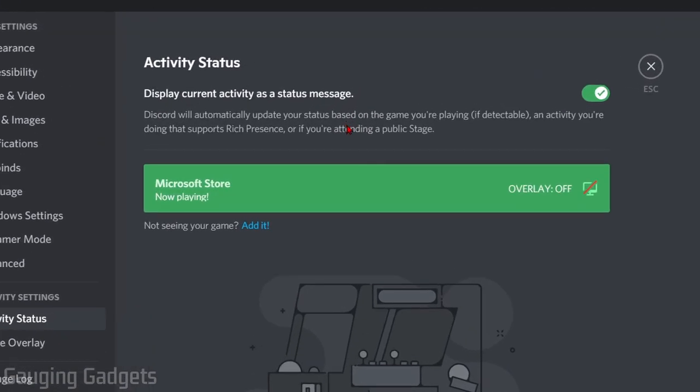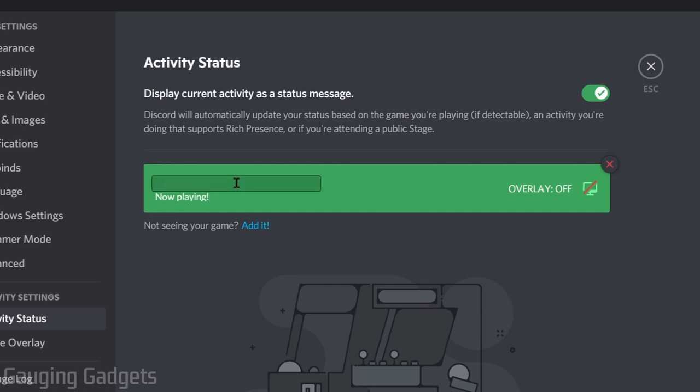Now we just need to change that message from the Microsoft Store to anything we want it to be. To do that, all we need to do is hover over the Microsoft Store name, select it, delete it, and we can type anything we want. Subscribe Now, and then I'll just add an emoji.